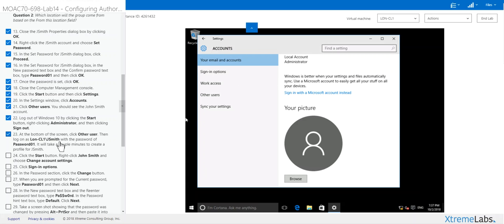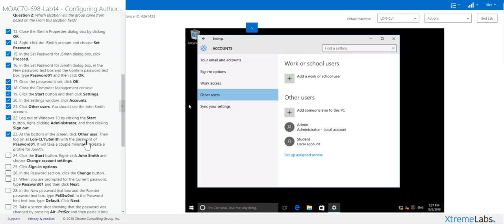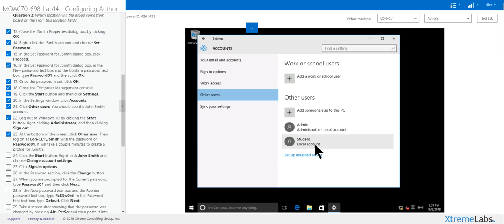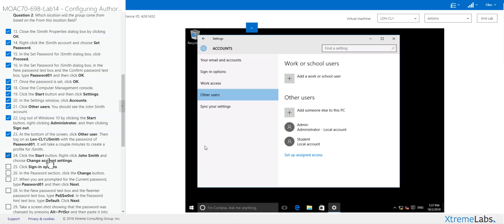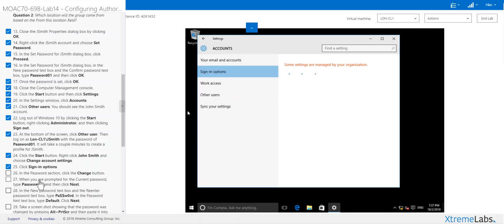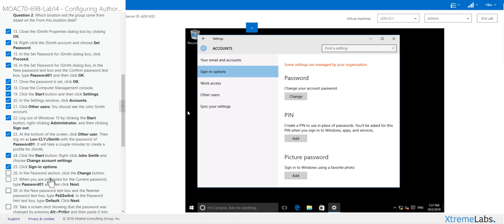Other users. J Smith is right here. John Smith, change account settings, sign in options. Sorry, went to the wrong place.